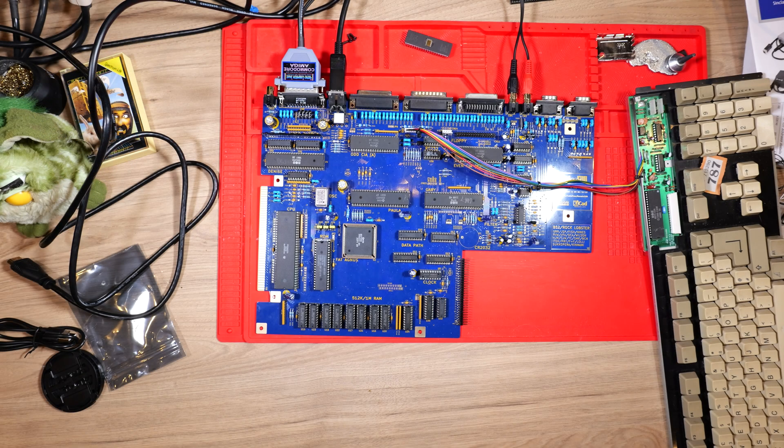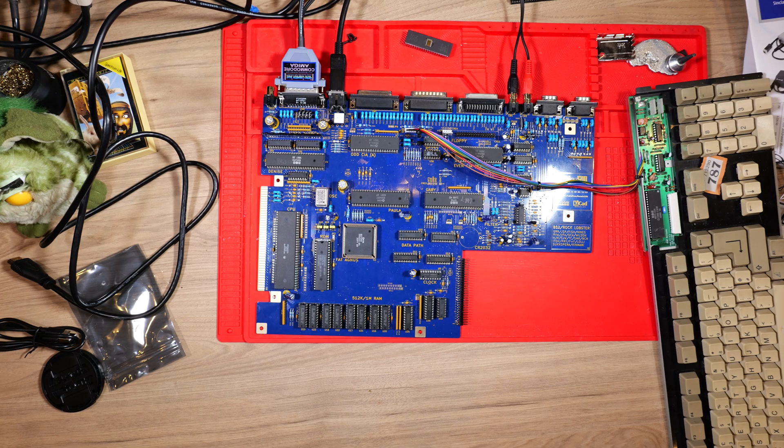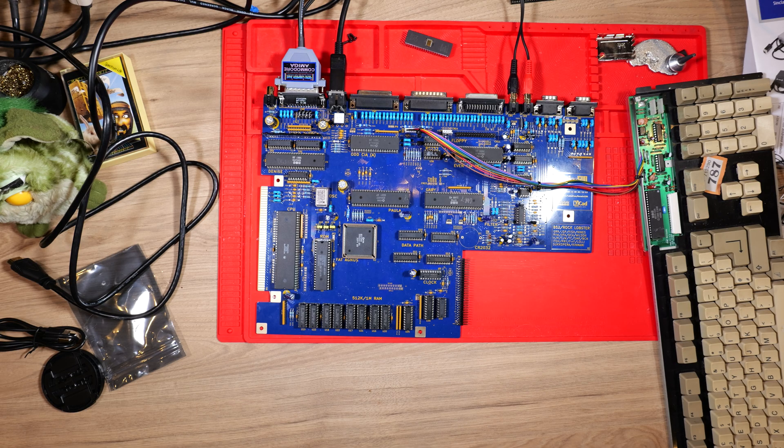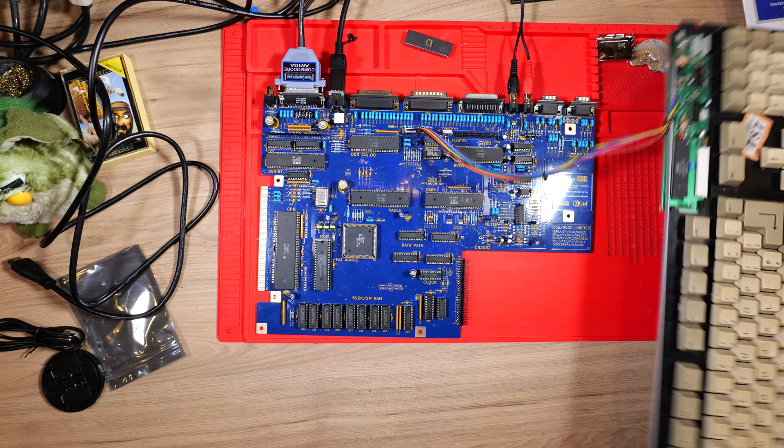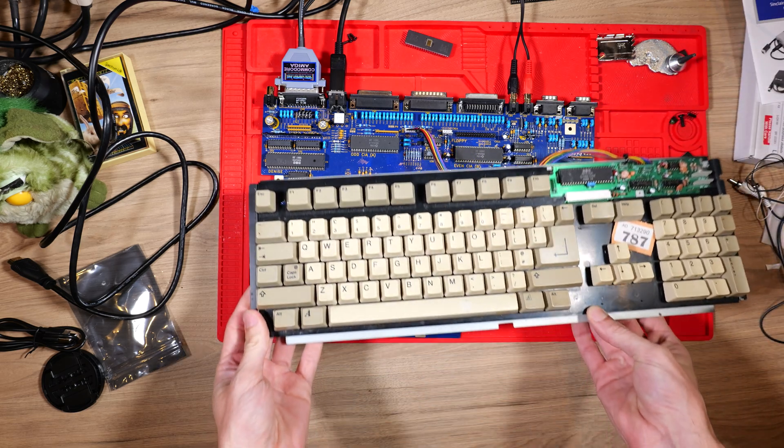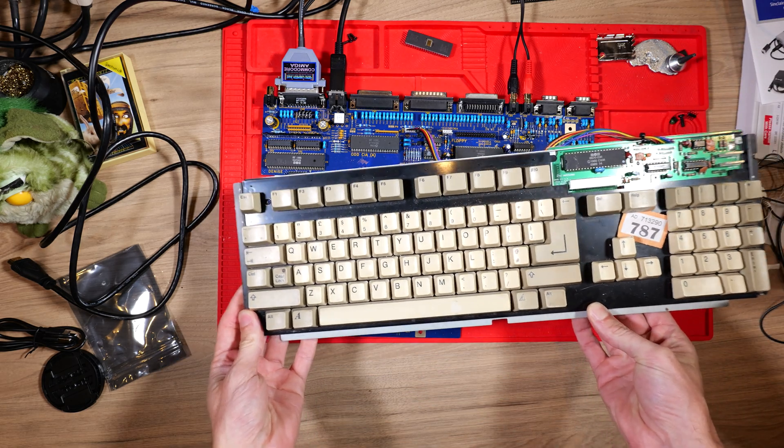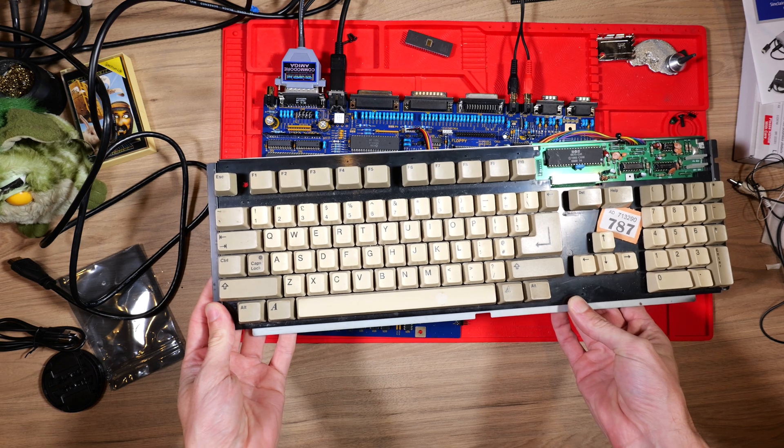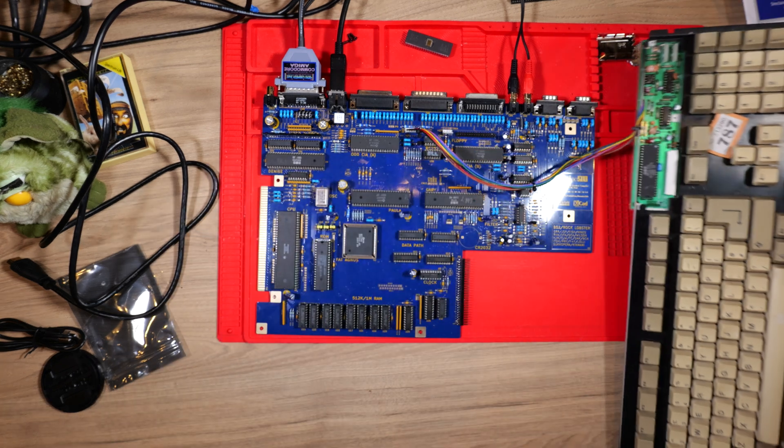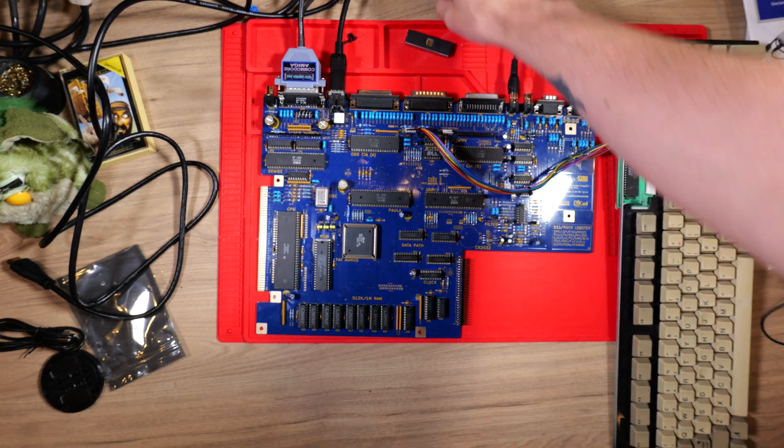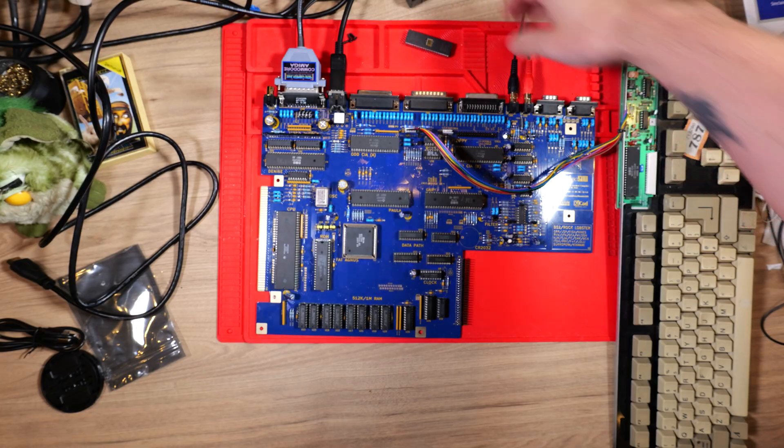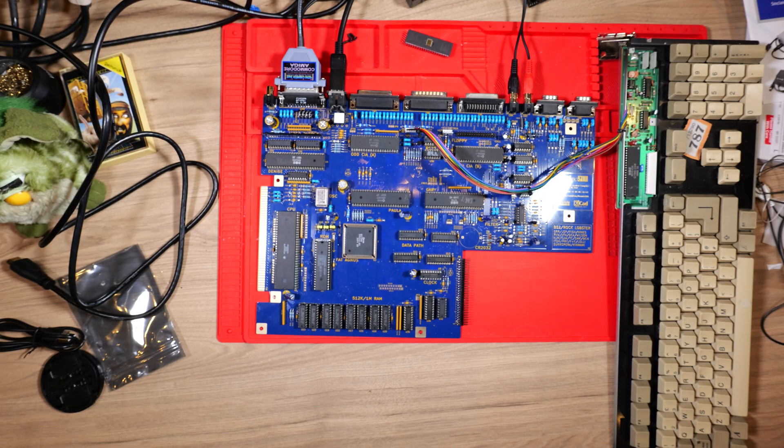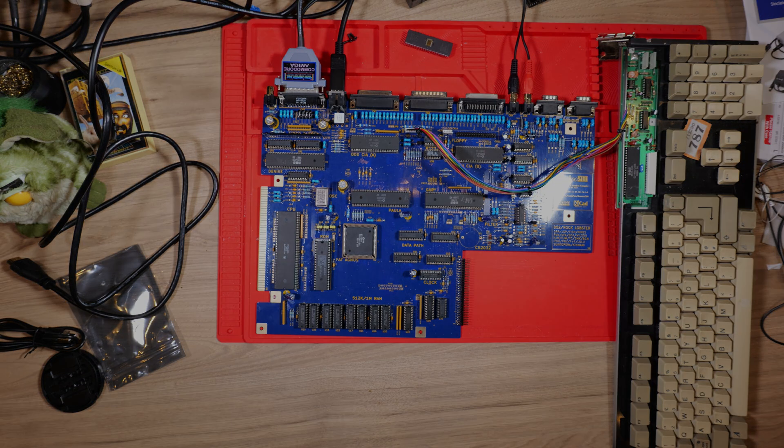So where does that leave us? We have a working Amiga 500 Plus board that we've finally debugged, got a new Fat Agnes chip in there and we're ready to start putting it into a case. Join me in the next video where I'll talk around what I'm going to do with the keyboard, here's one I got earlier, the case, the power supply, and how I'm going to load games and use a mouse with it. So stick around for the next one, see you then, bye bye.